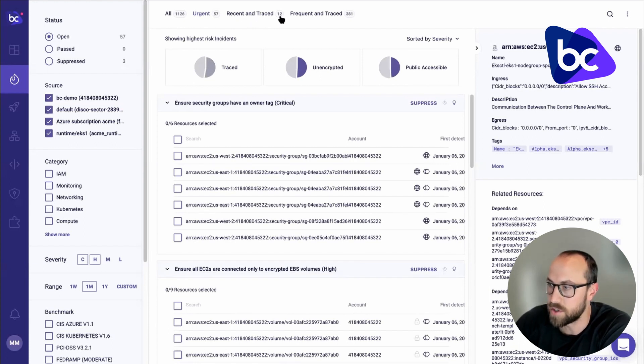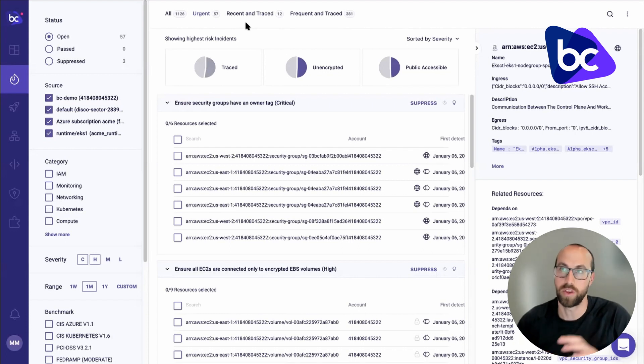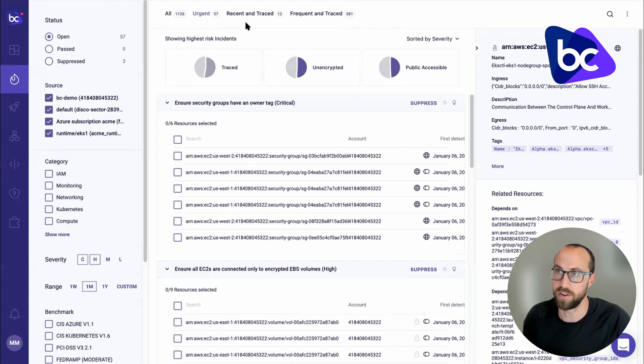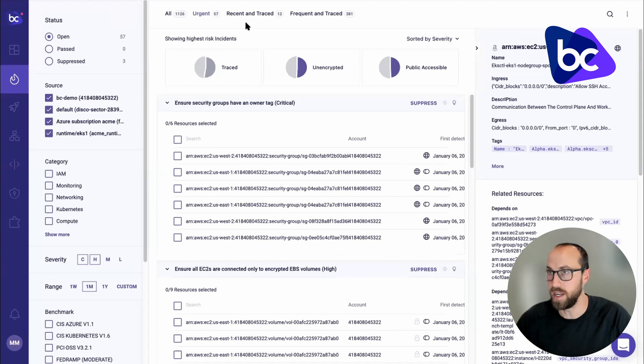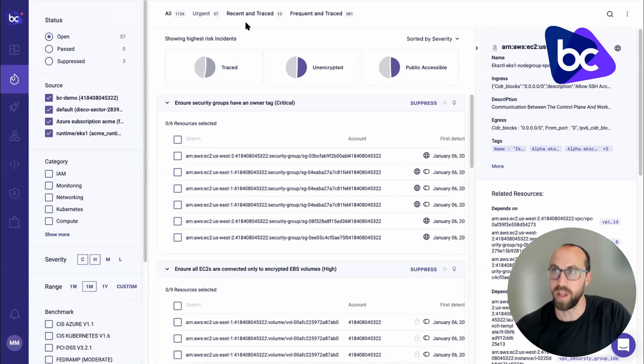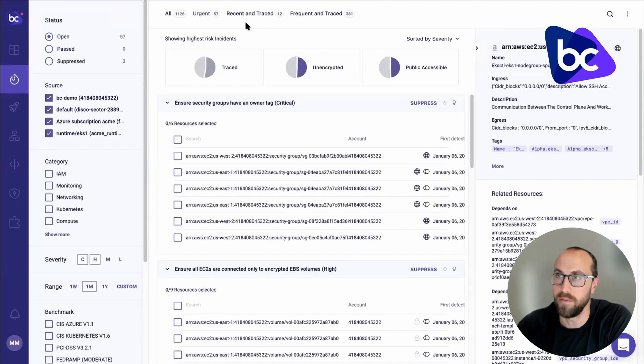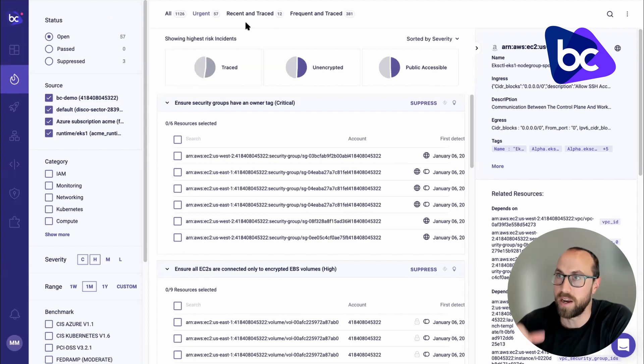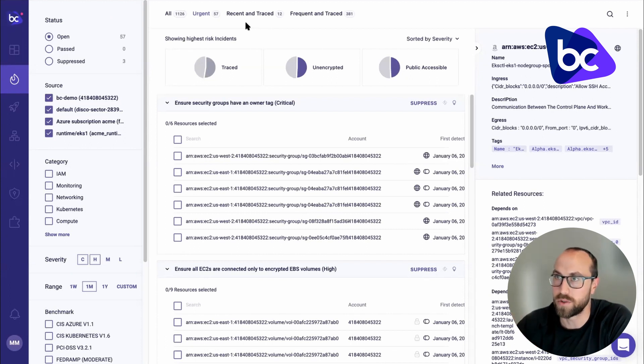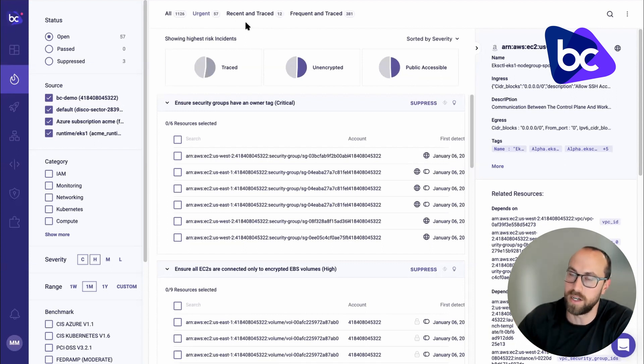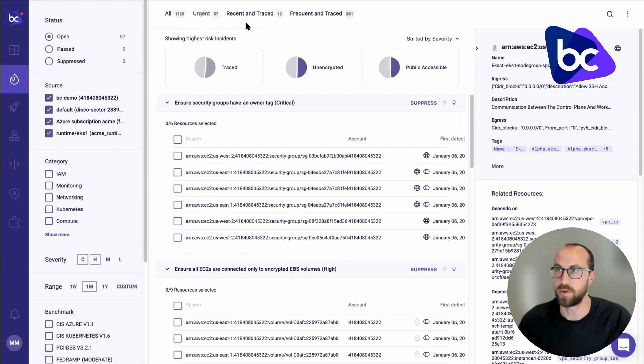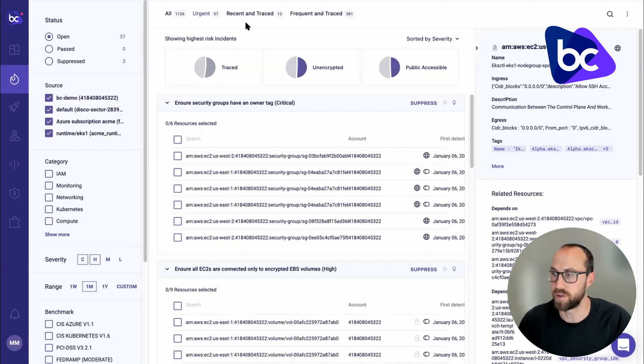I also have recent and traced and frequent and traced. And what this means is with our tracing tools. So this goes back to our Yor tool that has now been embedded in Bridge Crew. So with the Yor tool or the tagging bot, you will be able to add a unique tag identifier to all your resource blocks. And that will get carried over into runtime.